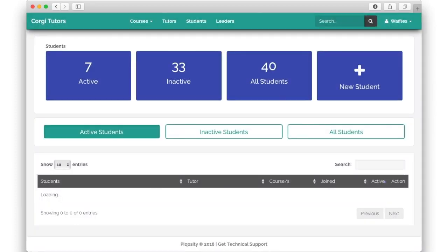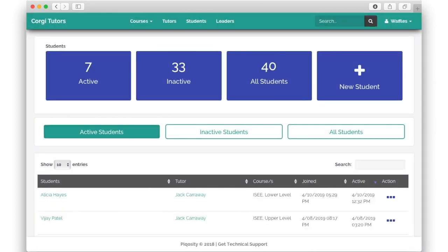The students view shows all of the students in the organization, including their assigned courses and date of last activity.